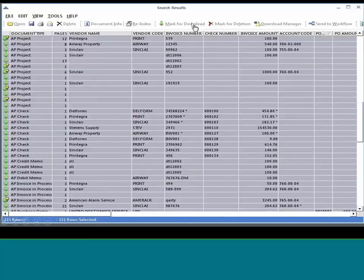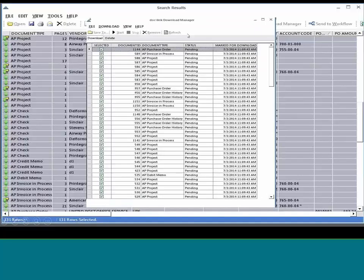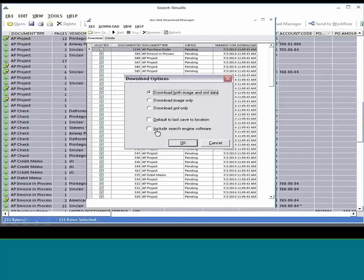Here's a list of documents the system found. You can download it to a CD or DVD, and when you download, you also have the ability to include the DocLink search engine on that CD so the auditor can go in and do their own searching — for example, bring up all checks for a vendor called Sinclair. I have a company that uses it in their legal department: when they go to court, they search for all documents pertaining to a case, download it to a CD, and the attorney can search those documents using the DocLink search engine right in court while the opponent is dealing with paper.